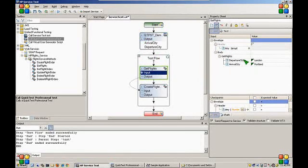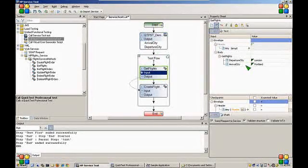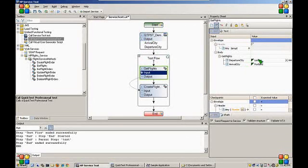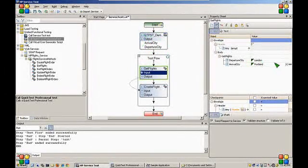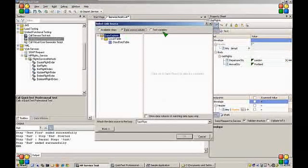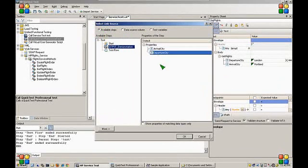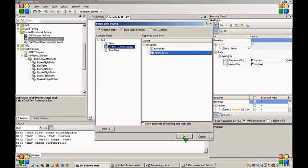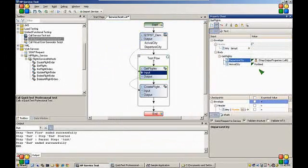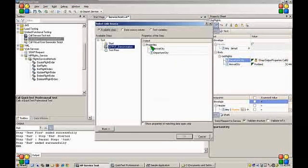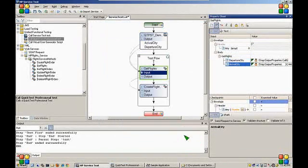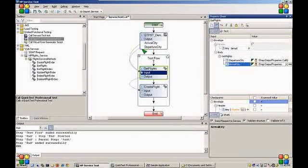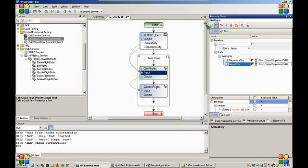Now instead of hot coding our departure city and arrival city input parameters, we can assign this to the output parameters of our QTP test. We will assign departure city to departure city and arrival city naturally to arrival city. You can see this assignment being represented by the arrows on our test canvas.